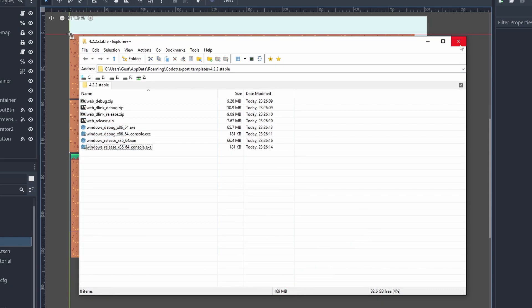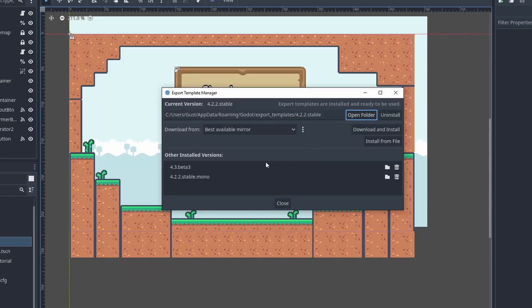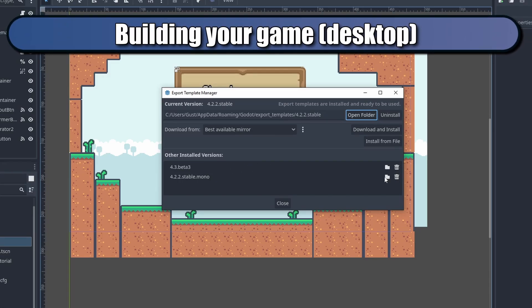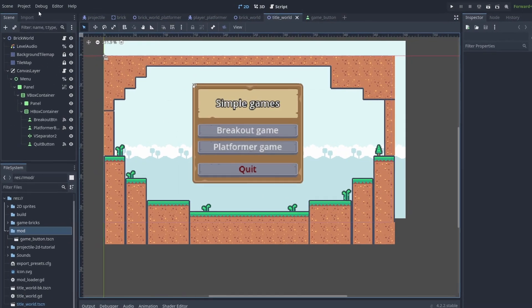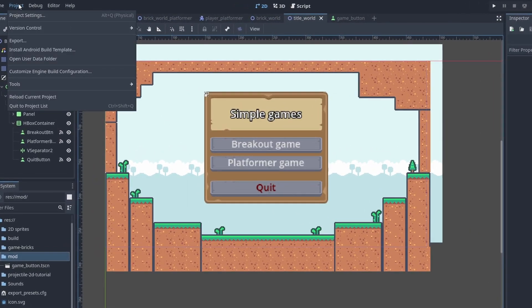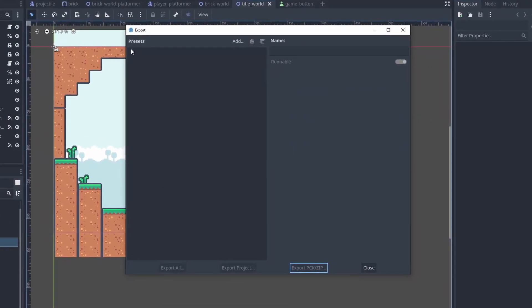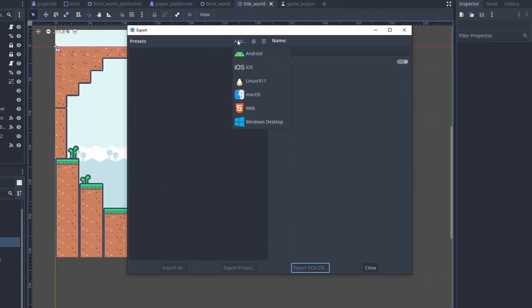These export templates are linked to Godot releases, so each Godot version needs its own build tools. You can see them here and delete old versions if they are not needed anymore. Now go to Project, Export, and click on Add to add the platform.